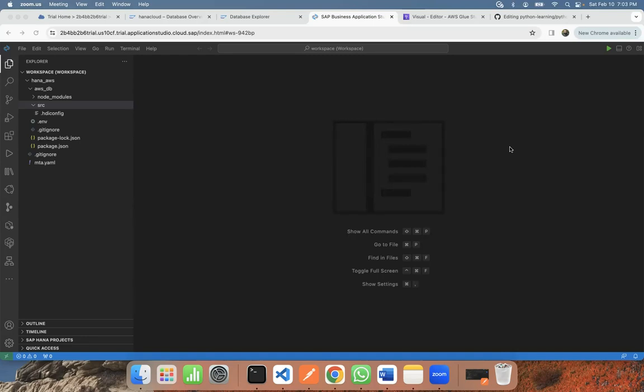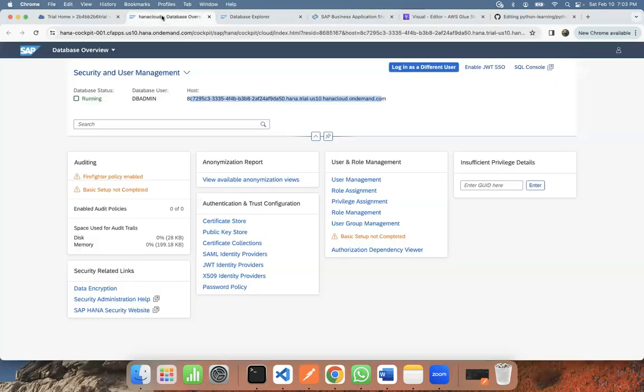I can get the cloud host and port information from the HANA cockpit. I can go to the HANA cockpit, you can see the host here, and the port is going to be 443 for JDBC connectivity.